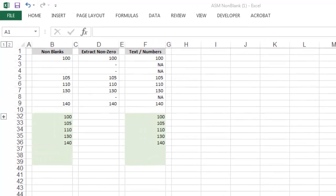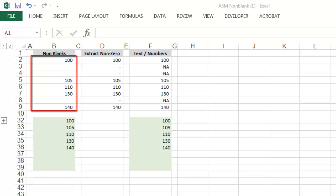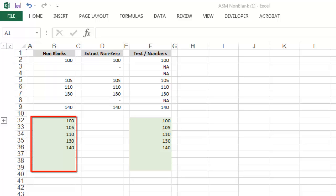More precisely, how to write a formula that will look at the data in rows 2 through 9 and rearrange it the way you see it in rows 32 through 36.